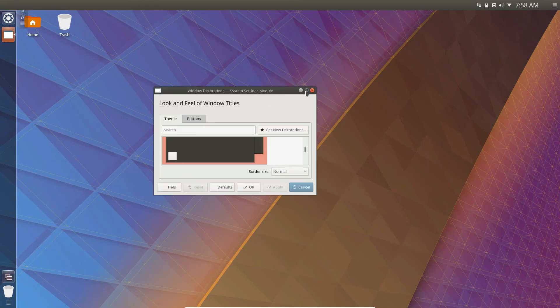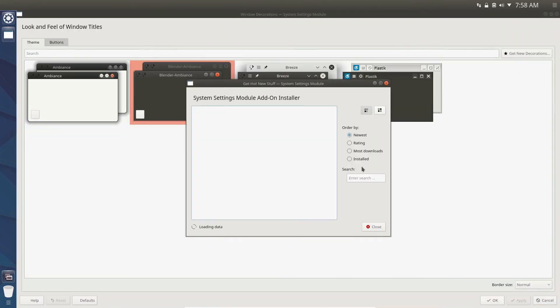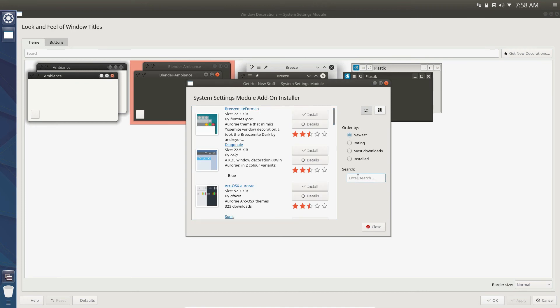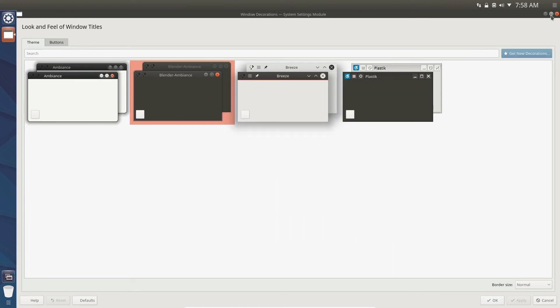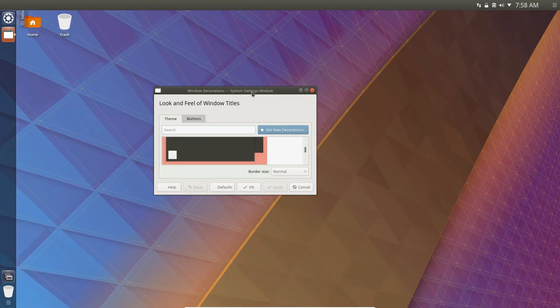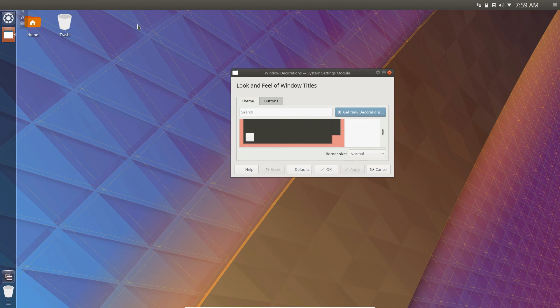So to get this theme, click on get new decorations and then search for blender ambiance. And then just click the install button. It's not a perfect theme, but in my opinion, it is the one that most closely resembles what we need.